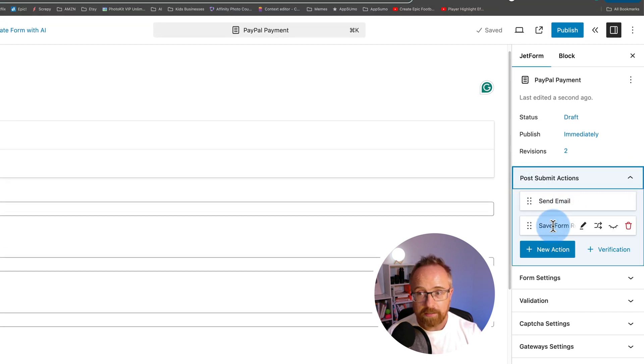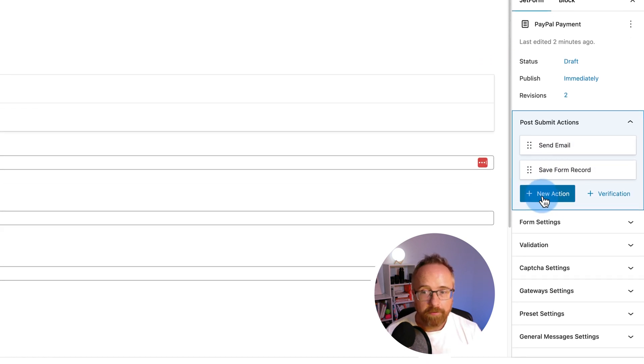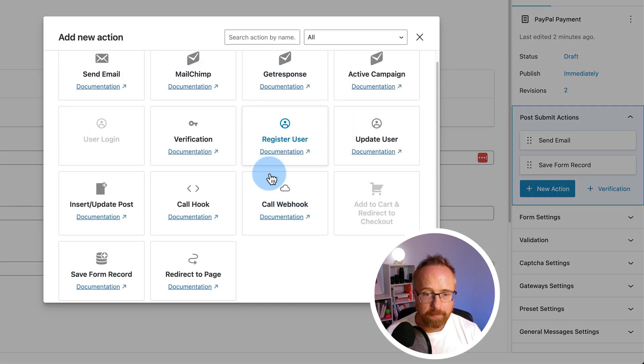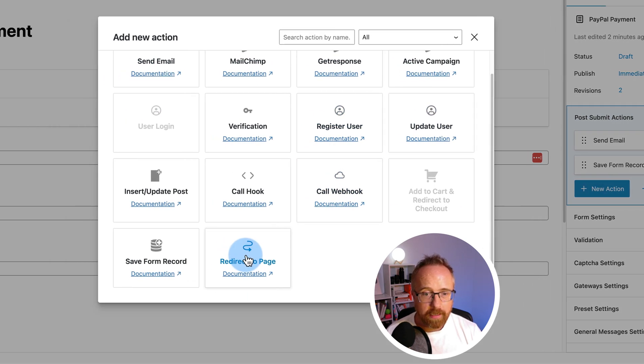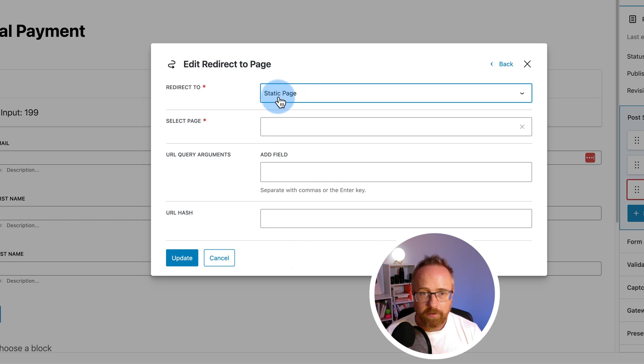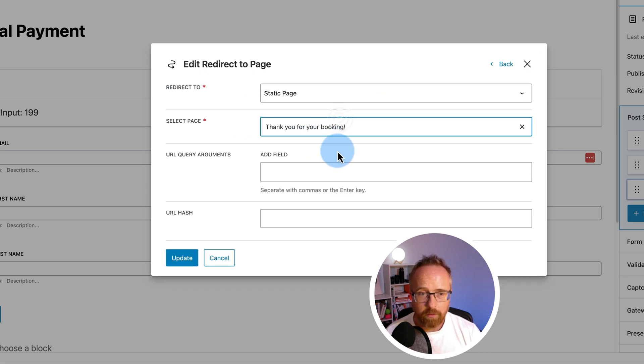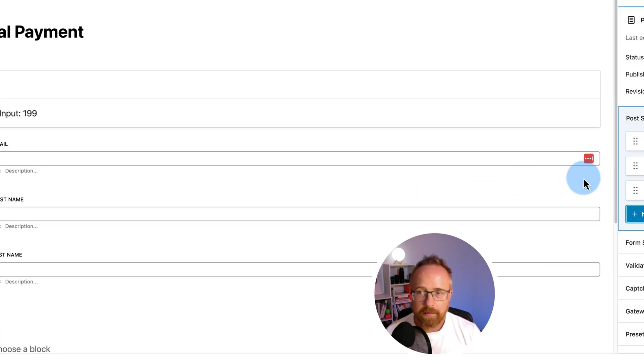If you click on new action, we can add a whole bunch of things that are going to happen here. I'm going to add redirect to page. I'm going to choose static page. It lets us choose a page on your site. I created this one. Thank you for your booking. All the rest we'll just leave blank. Click on update. Now when someone fills out this form and pays, they're going to go to that page.